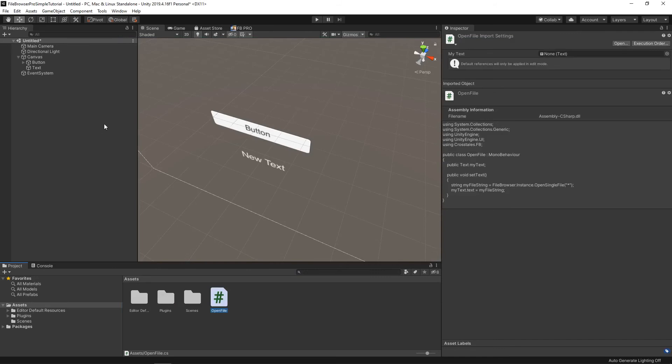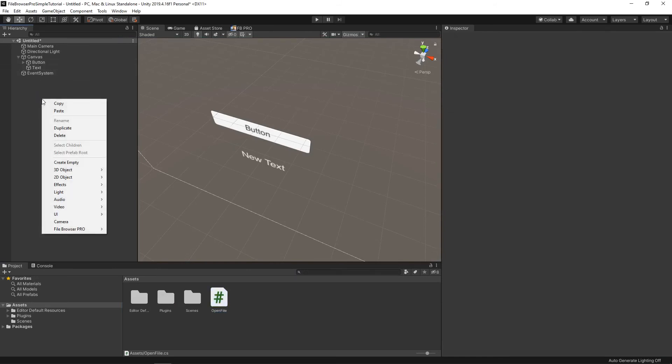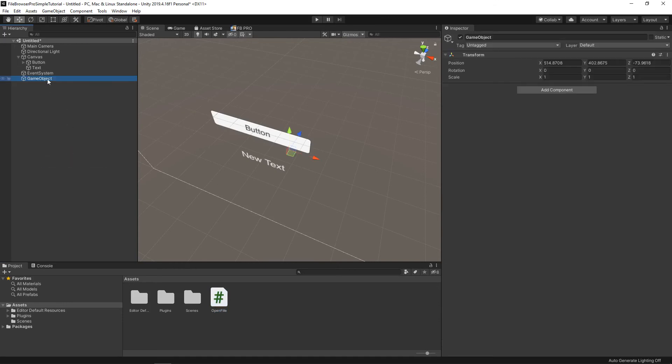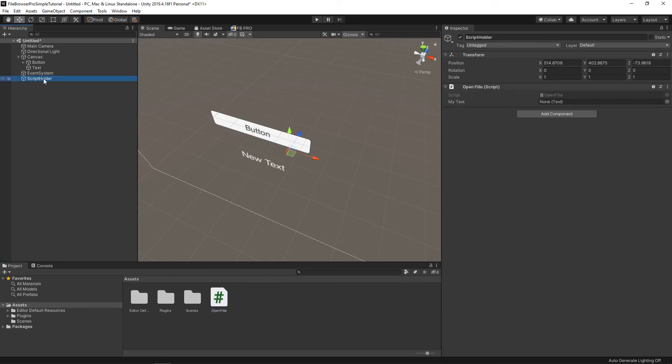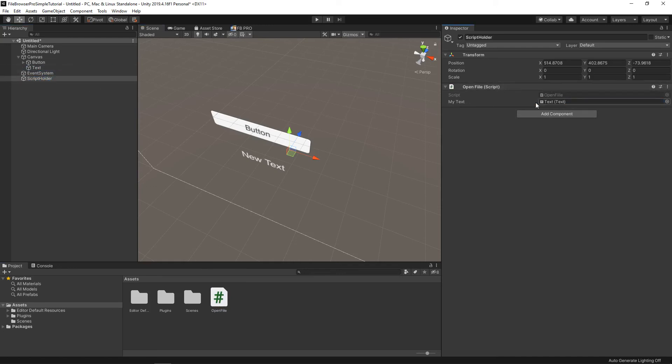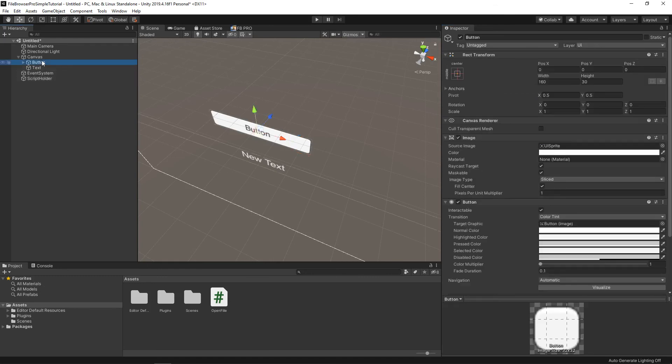Jump over to Unity. Beautiful. So next thing we want to do, let's go ahead and create an empty object, and we'll name this ScriptHolder. Drag our OpenFile script onto there. Notice we have this empty myText, so we'll drag text onto there.